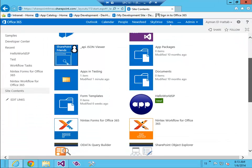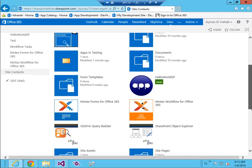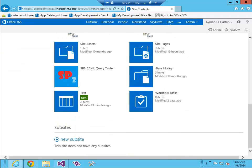Here's my Hello World SP app and I've created a list here called test.